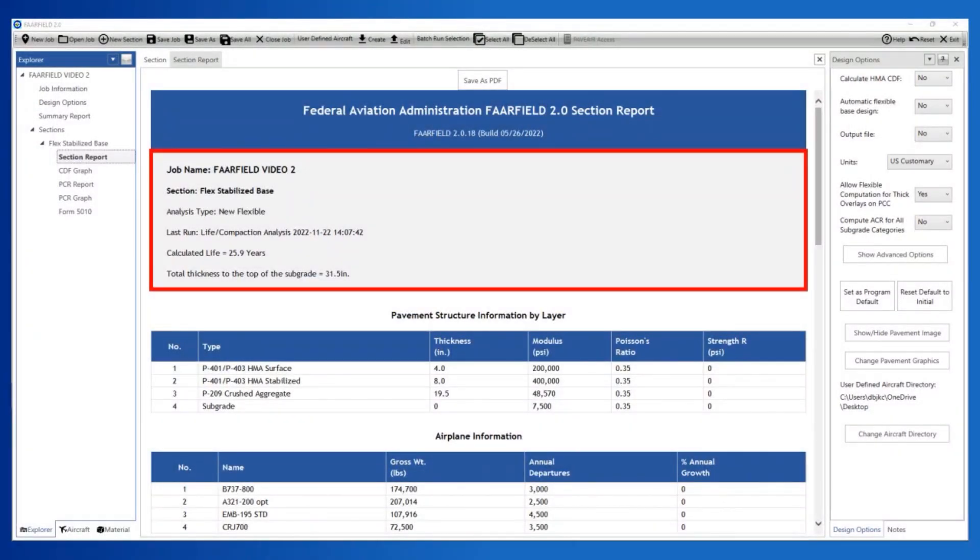The top section of the report includes the Job Name, Section, Analysis Type, Last Run Date, and Design Life.